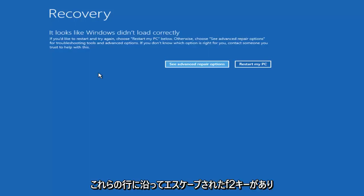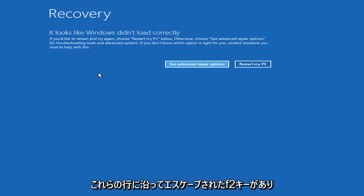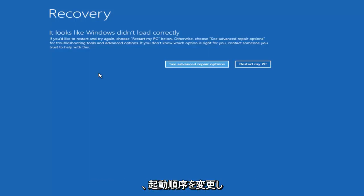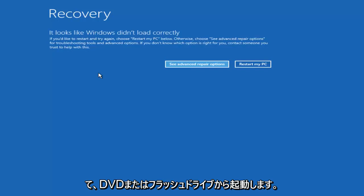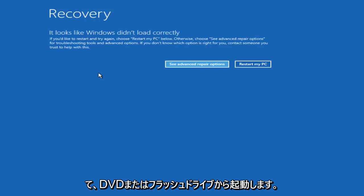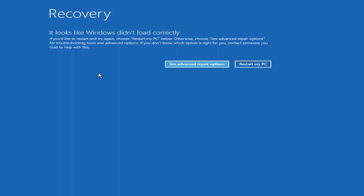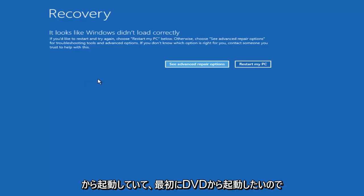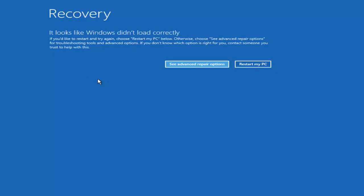Generally it would be the Escape key, F2 key, something along those lines. And you want to change your boot order to boot off of the DVD or flash drive ahead of the hard disk. Because if you're booting off the hard disk that's obviously where you're experiencing the problems and you want to boot off the DVD first.